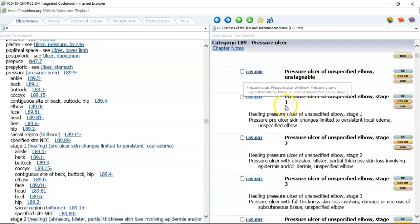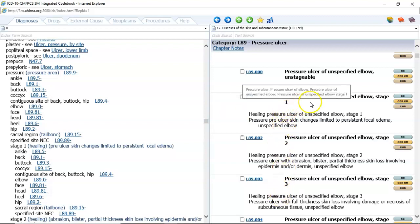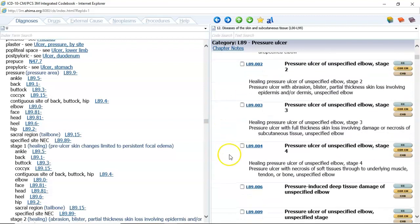Most facilities actually have special forms that they use if a patient has a pressure ulcer. They have to monitor it and take care of it regularly. Many facilities have special nurses that actually come in and take care of that pressure ulcer to try and keep it from deteriorating. A stage one is the least serious — your textbook actually defines for you the depth of each of these stages. A stage four is the worst, and it will tell you that a pressure ulcer has necrosis of soft tissues through to underlying muscle, tendon, and bone, of an unspecified elbow.